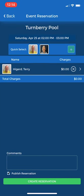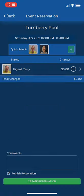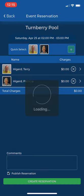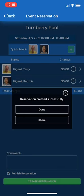Here it will be a summary of your reservation details. I would like to add my spouse by using the quick select feature. Tap the picture and then add your spouse, then select create reservation at the bottom, and you'll have a notification that your reservation was created successfully.